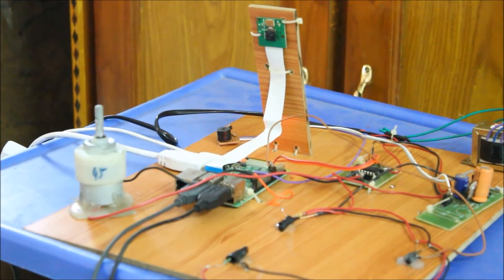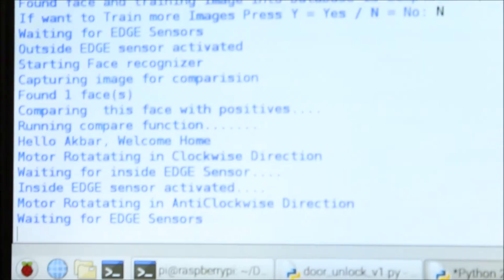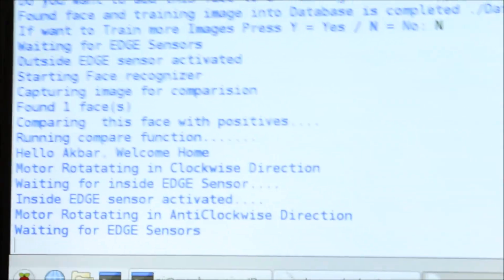After the person enters into the home, the motor rotates in anti-clockwise. That's how our system works. Thank you.